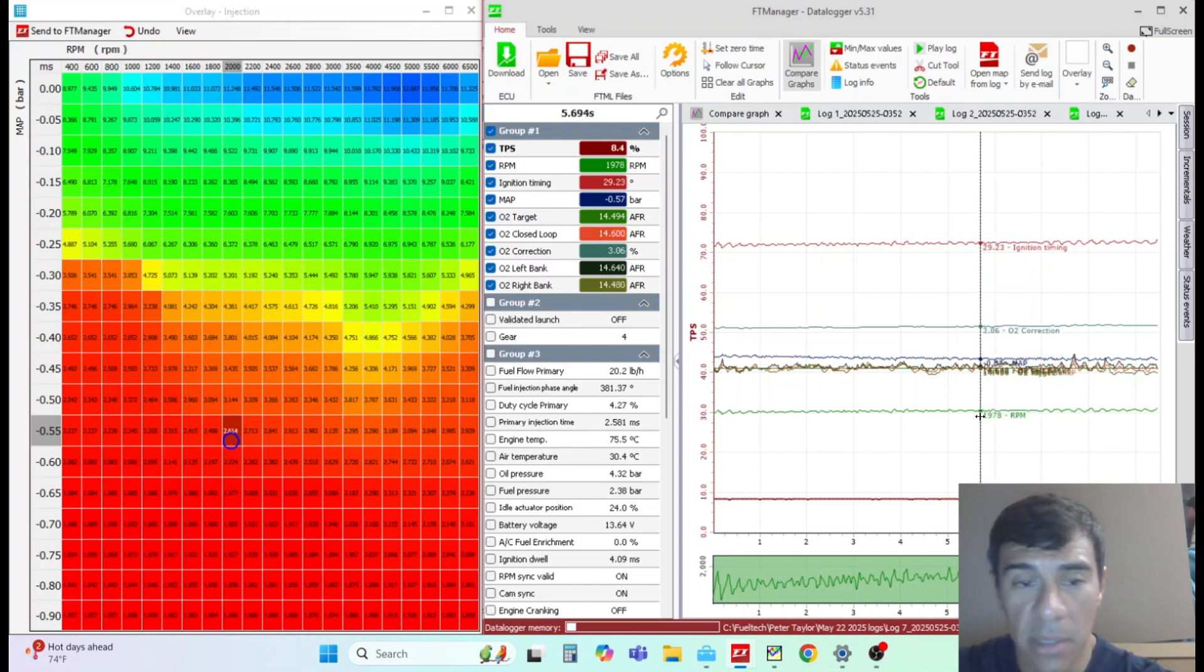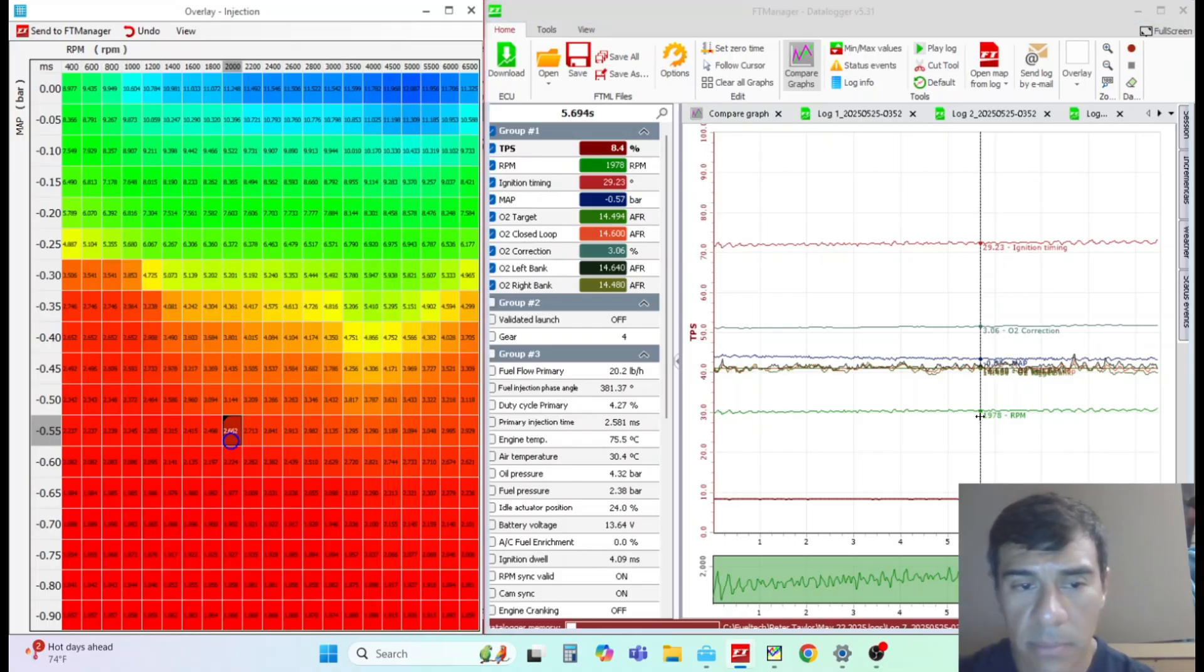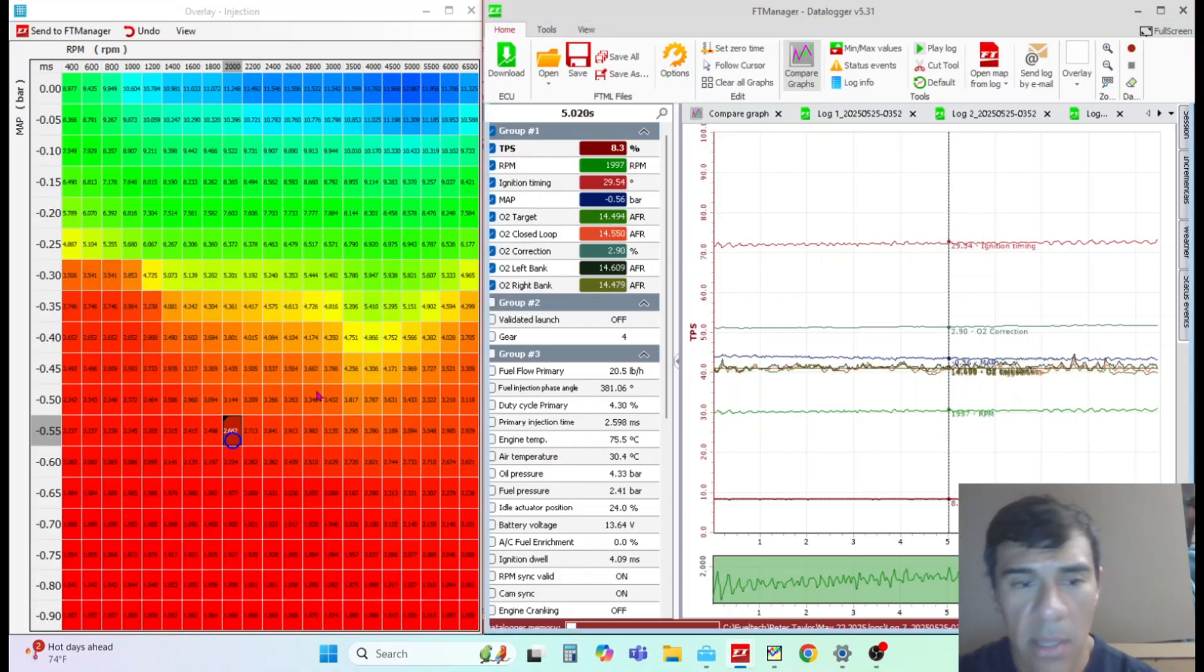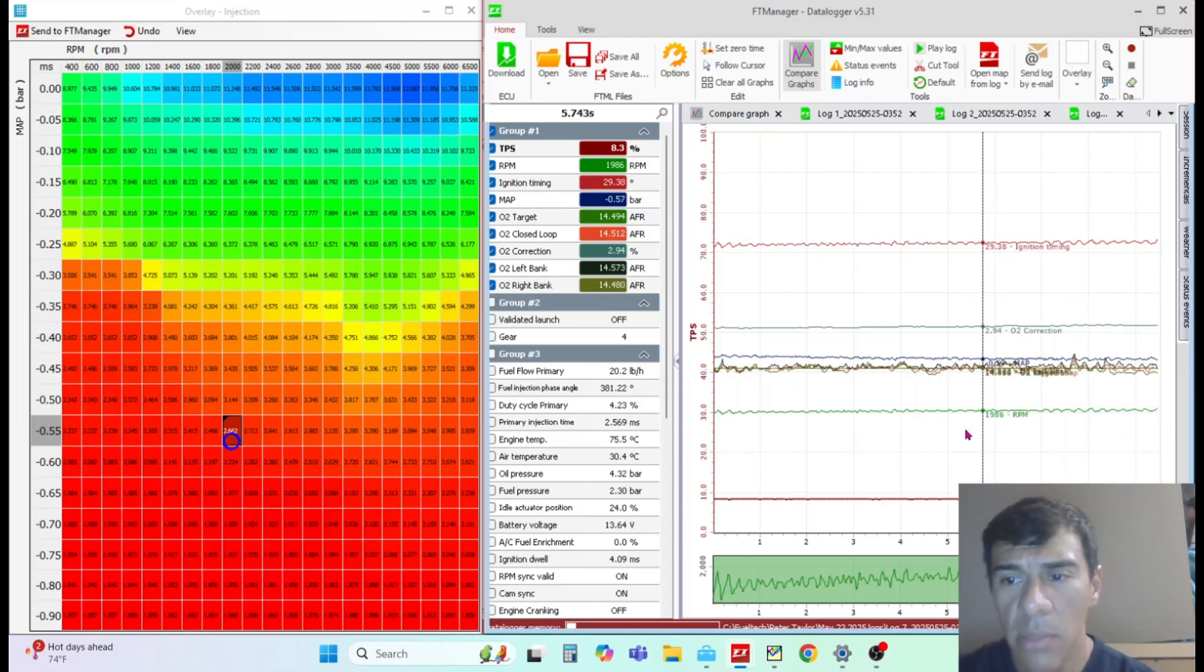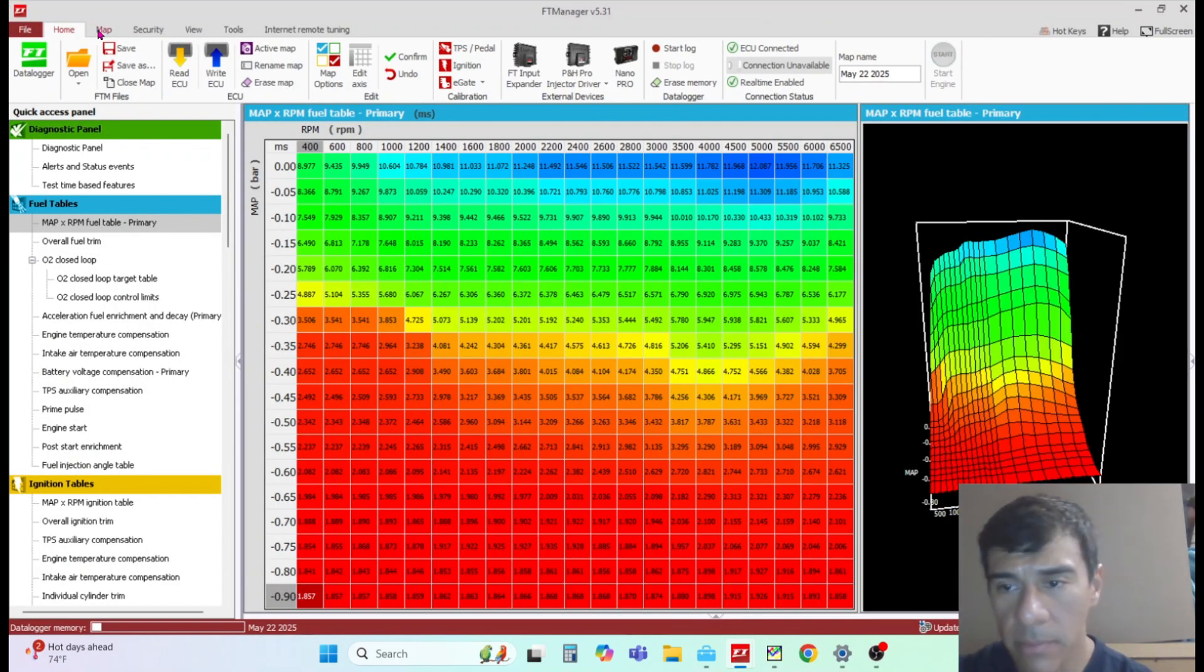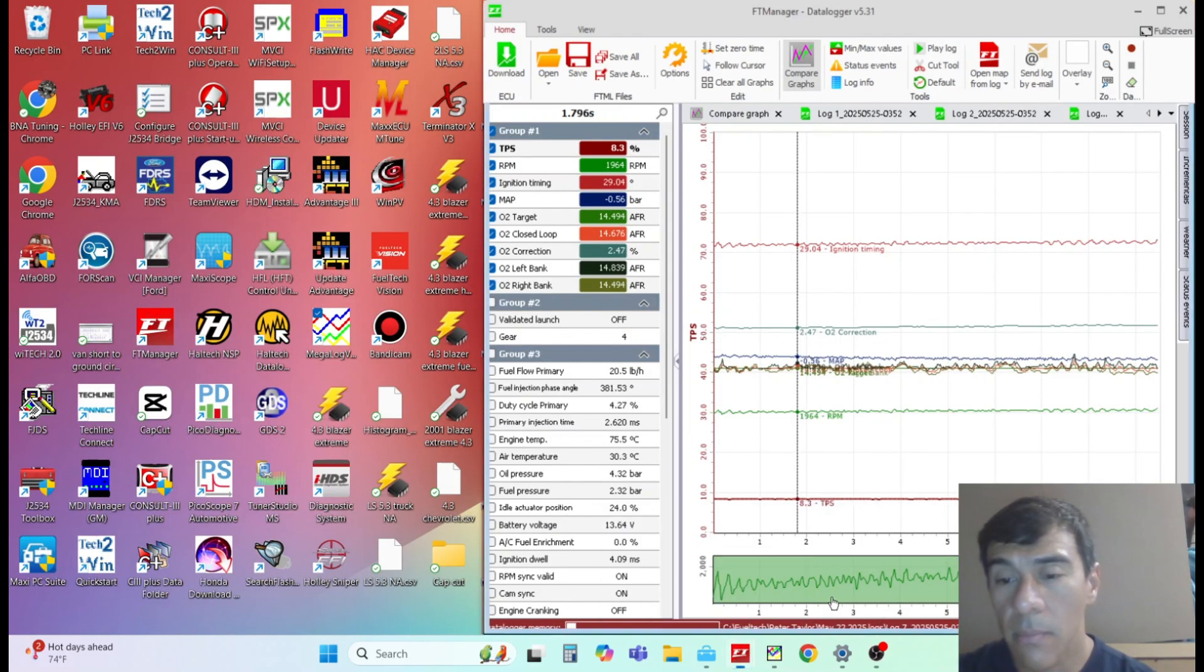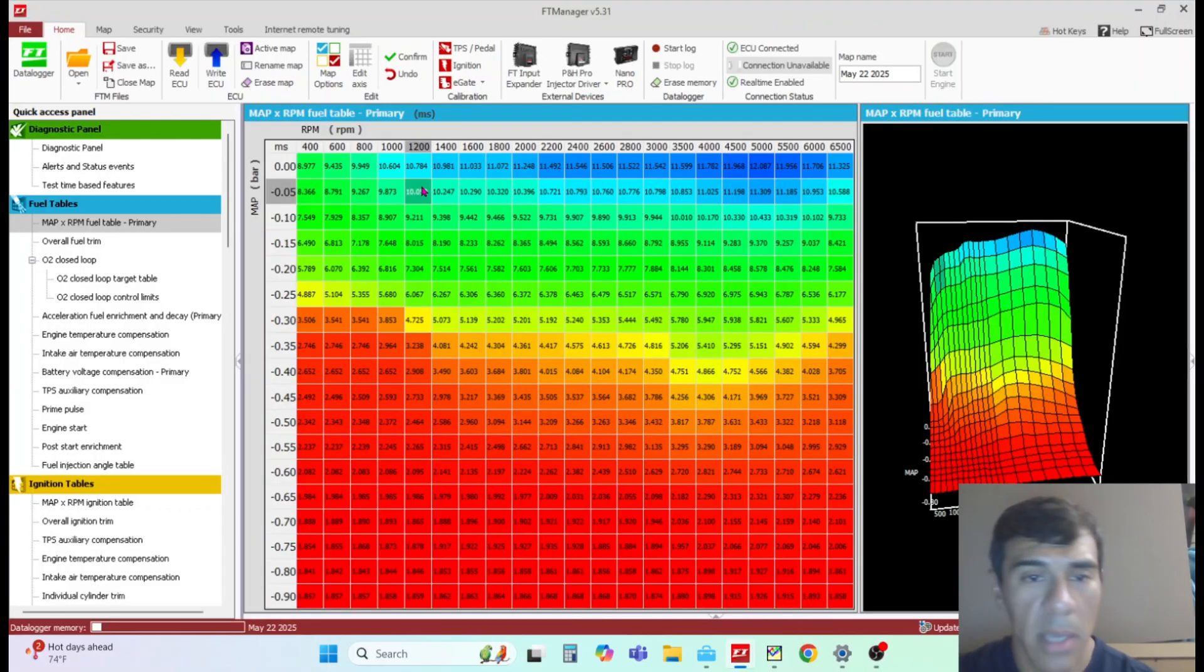If you want to get narrow with it, you would add 103 - that's three percent - and it would add three percent to that particular cell. If you're using a log, you would use this portion of it to adjust your fuel map, and then you just send to FT manager. It'll apply the changes right here.